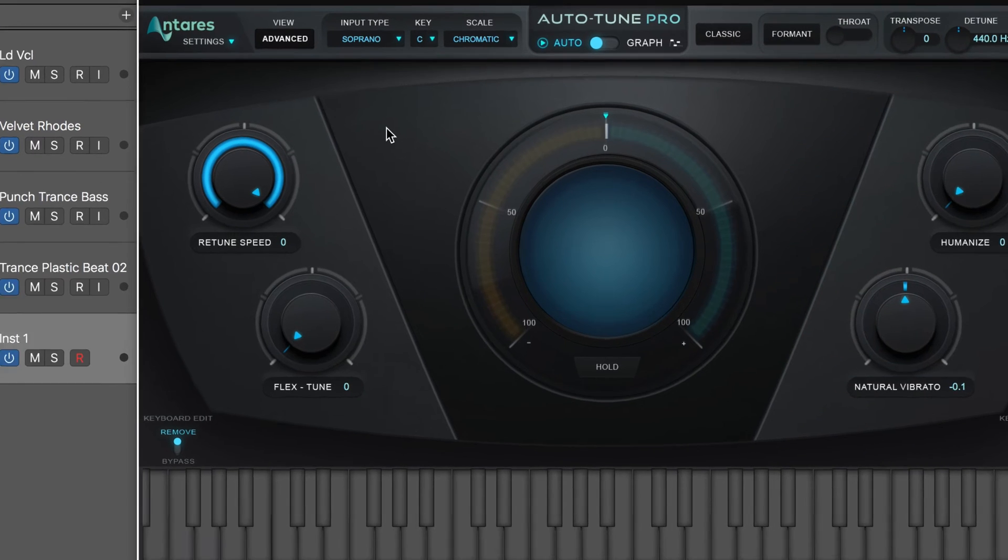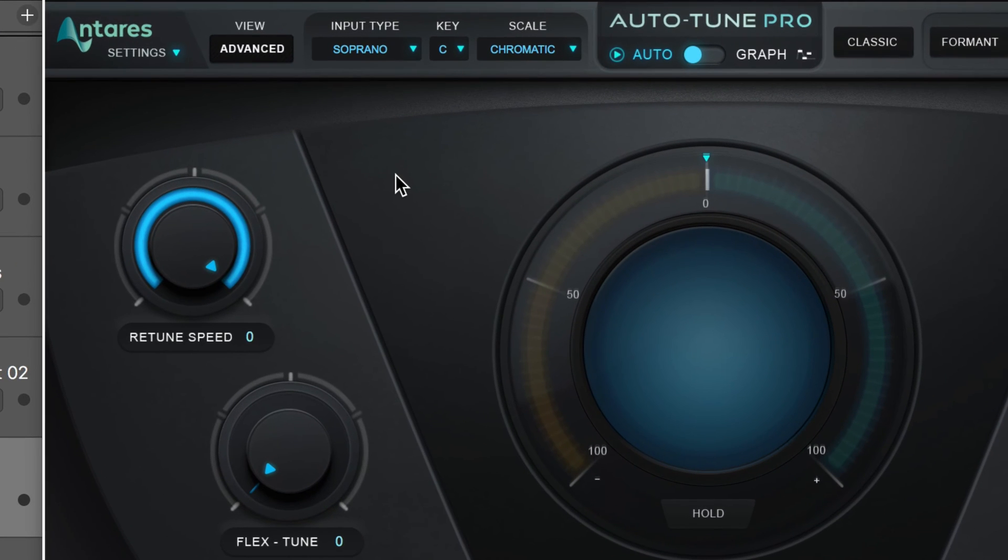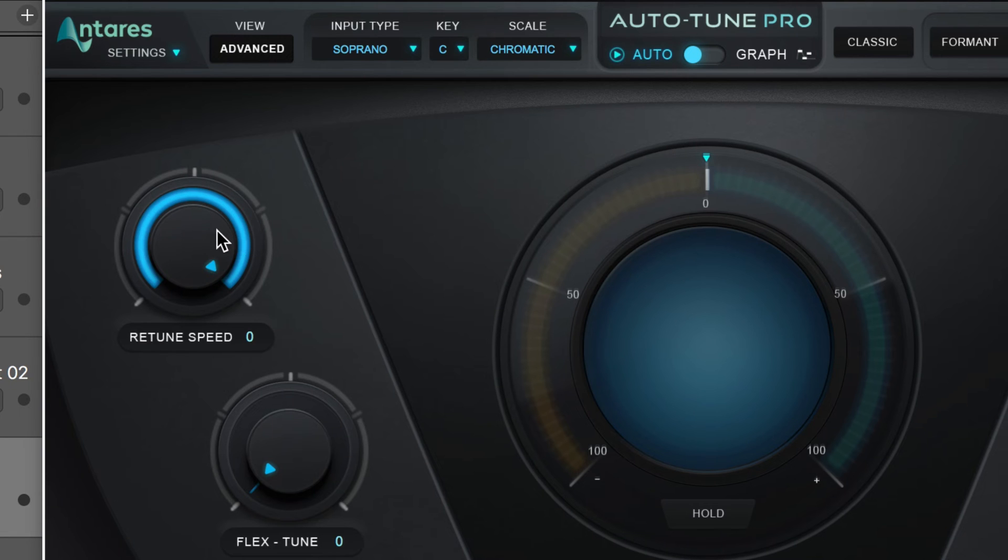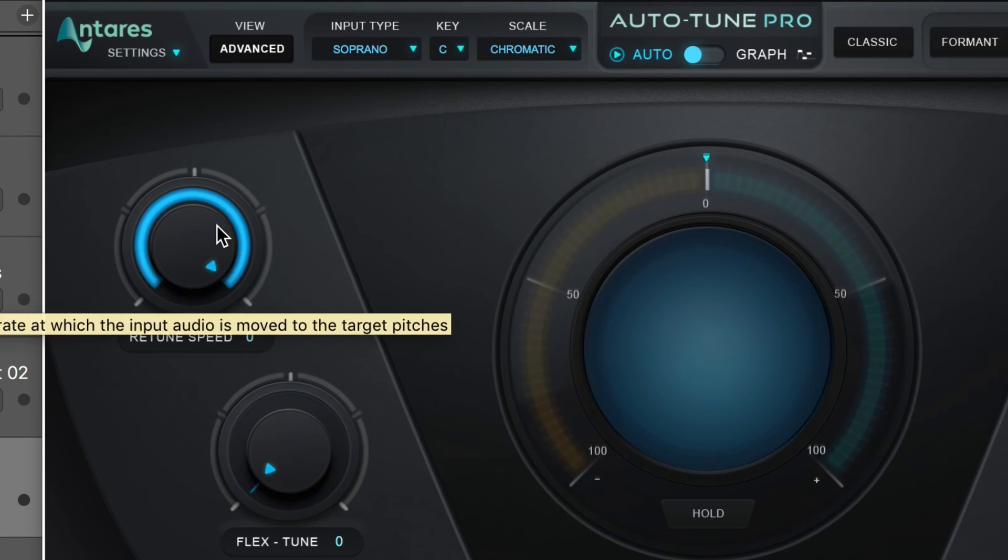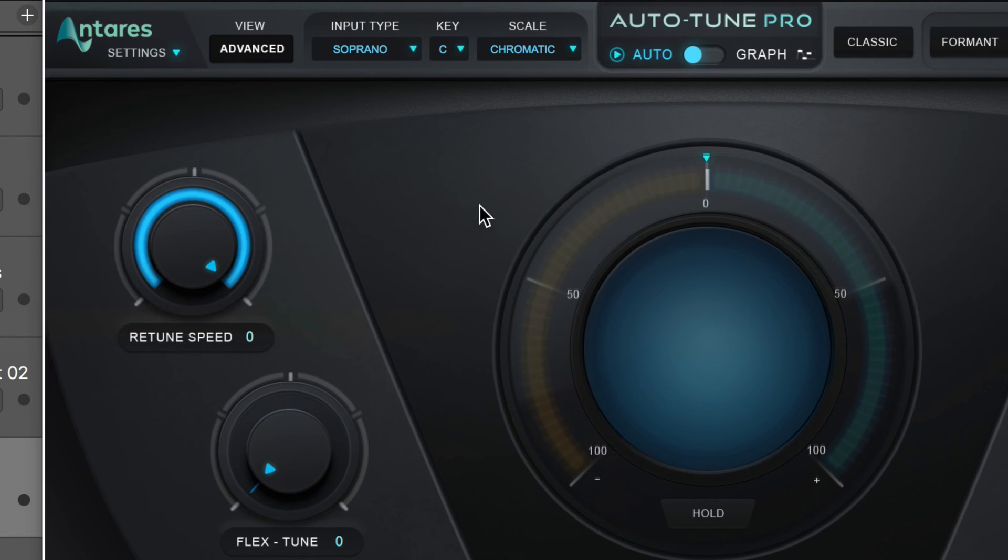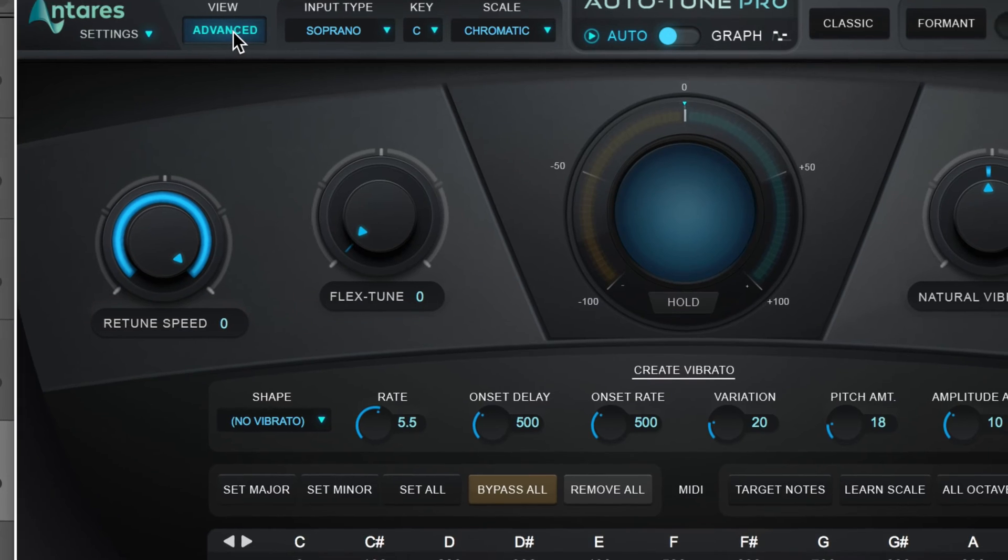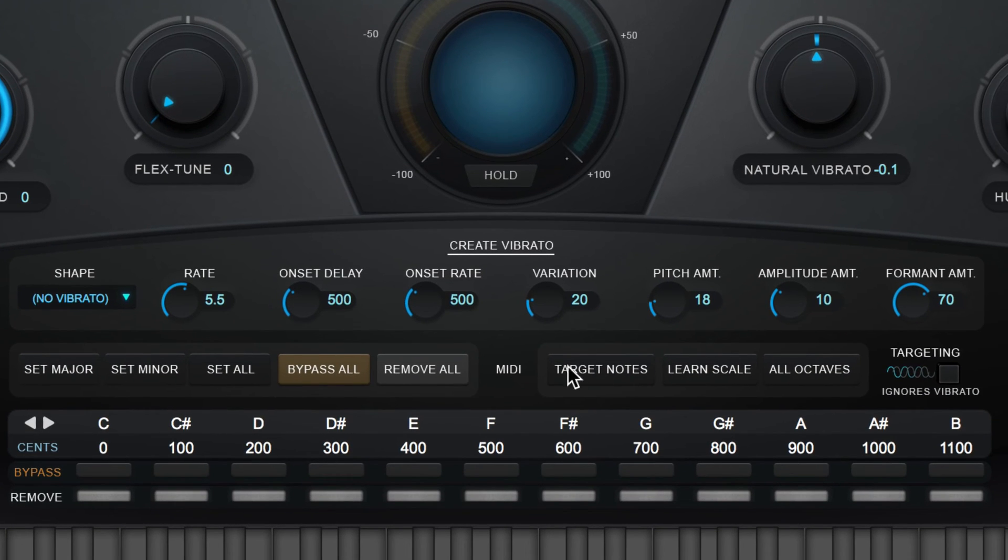The retune speed parameter controls how fast the input pitch is tuned to the target pitch. So I'm going to leave it up full. And we're going to enter advanced view over here. And I'm going to use the target notes function to re-pitch the melody based on incoming notes.